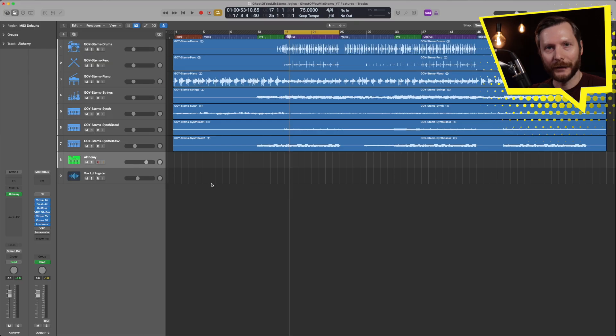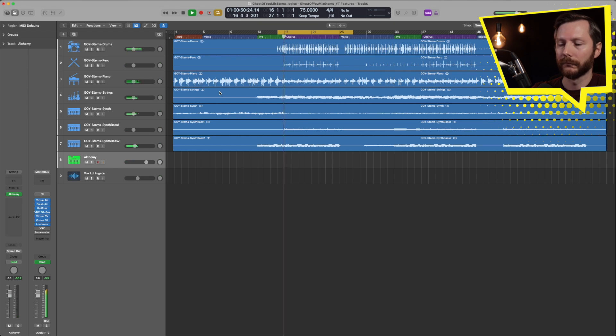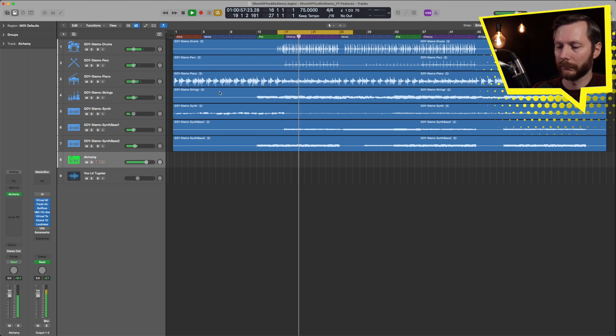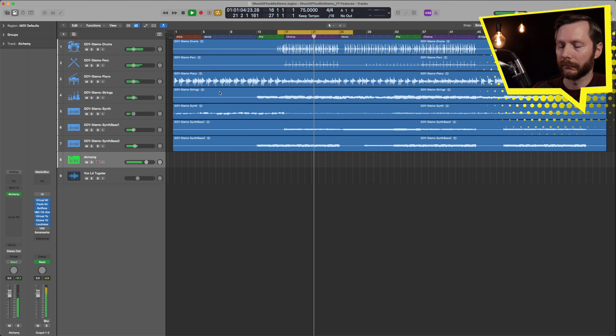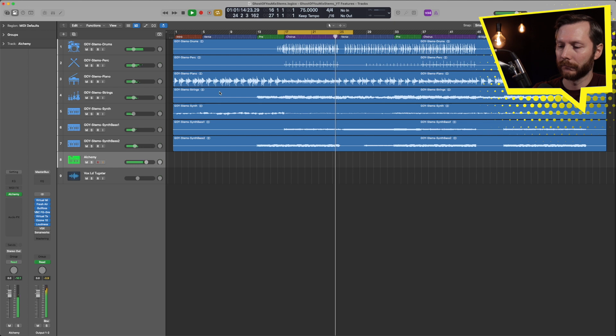This next feature can be really handy if you're messing around and playing some stuff but you forgot to hit record in Logic and you want to retrieve what you did. This is the Capture Record feature. For example, I have this Alchemy synth pulled up. I'm going to hit play and just play around a little bit.